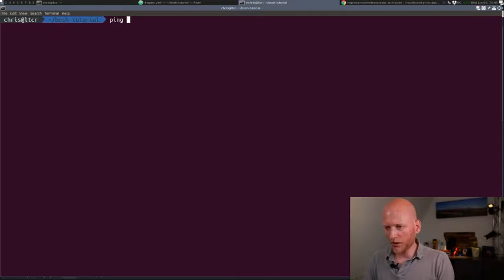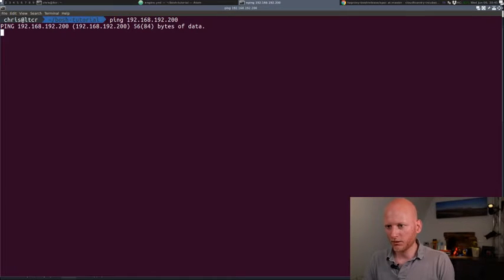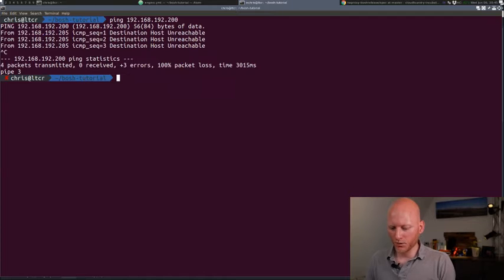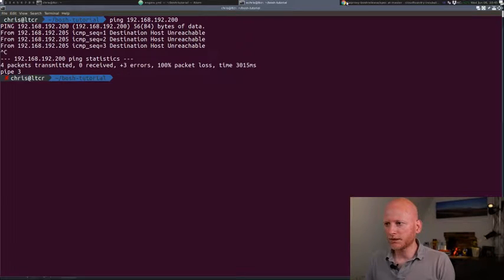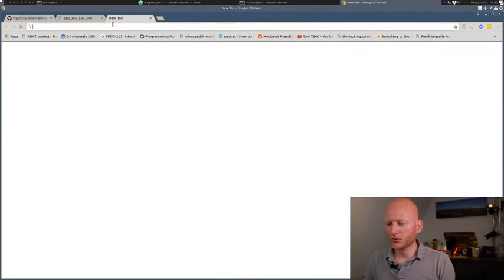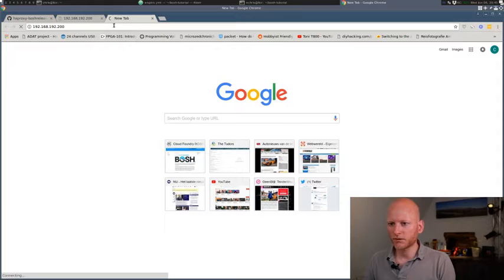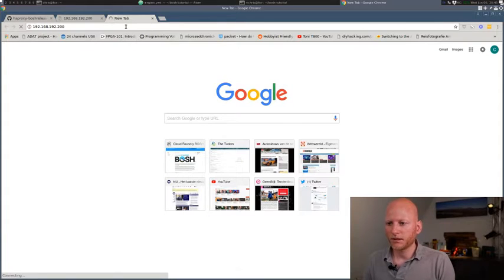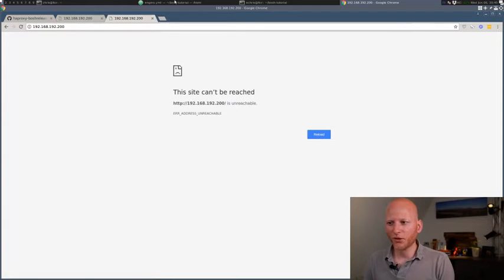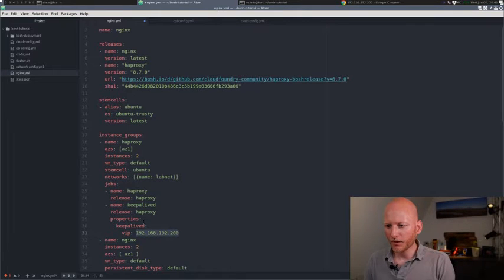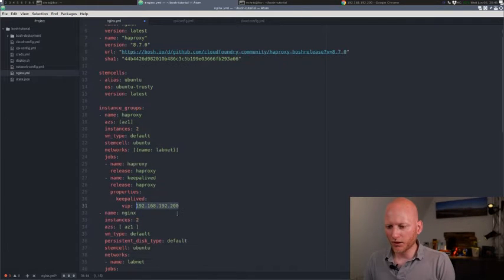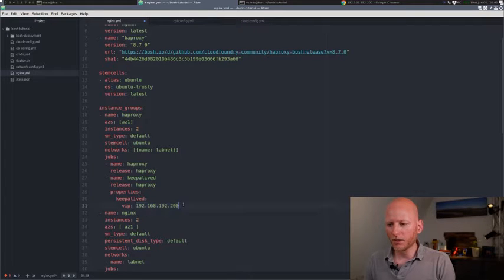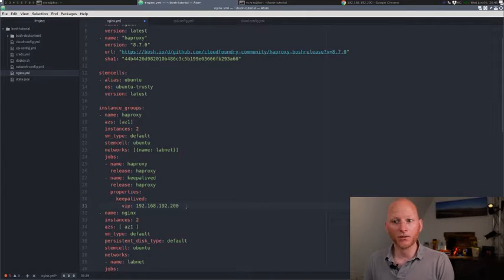And I can show you that currently there's nothing responding to that IP address. So let's do a ping. And nothing is responding. And let's try opening it up in the browser. And that's not connecting. So this proves nothing is there. So let's move back to the manifest.